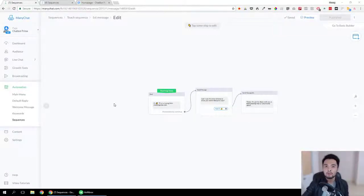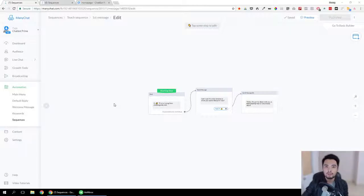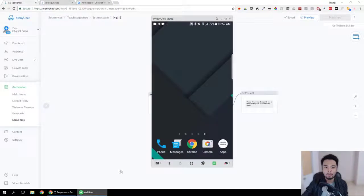Hey, this is Hoang and in this video I'm gonna show you how to send people to the next step of your ManyChat message even when they don't click on one of your buttons. Let me show you a demo on my phone so you know exactly what I'm talking about.